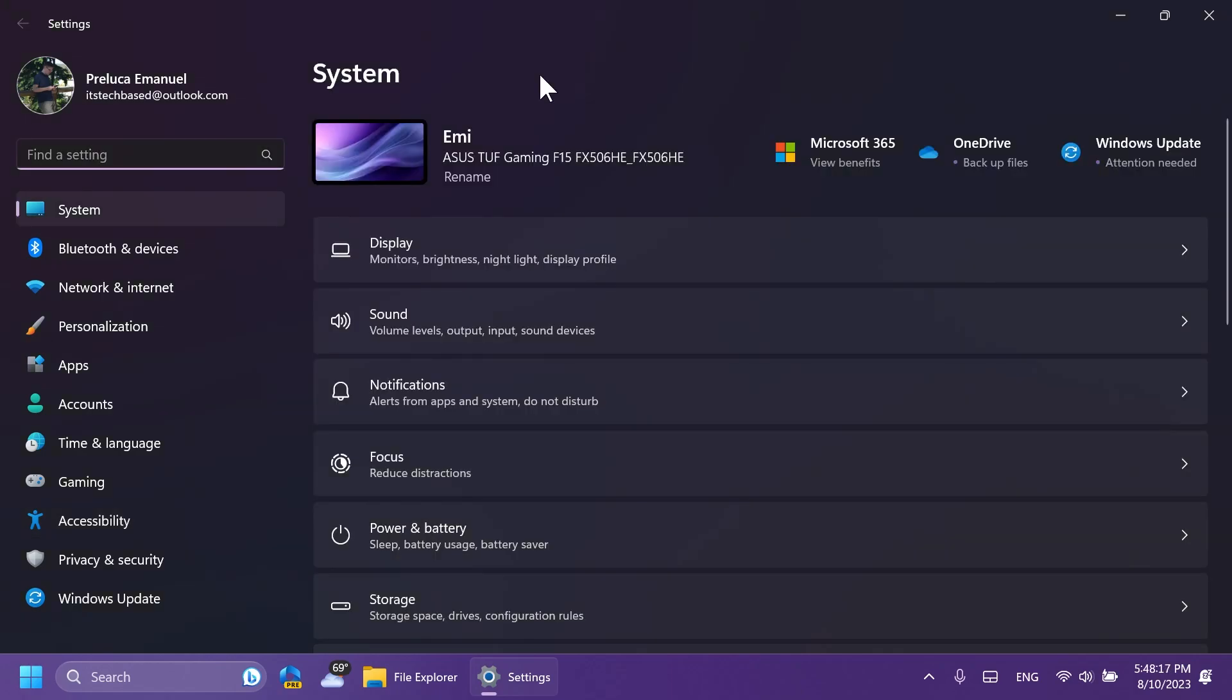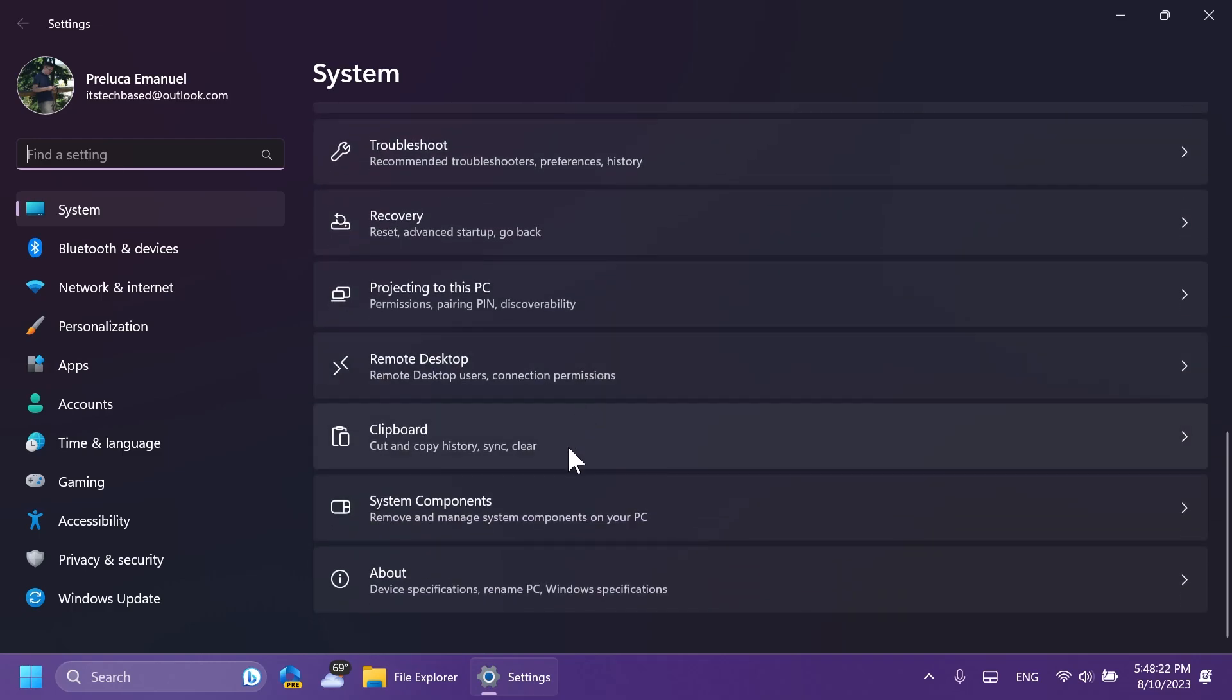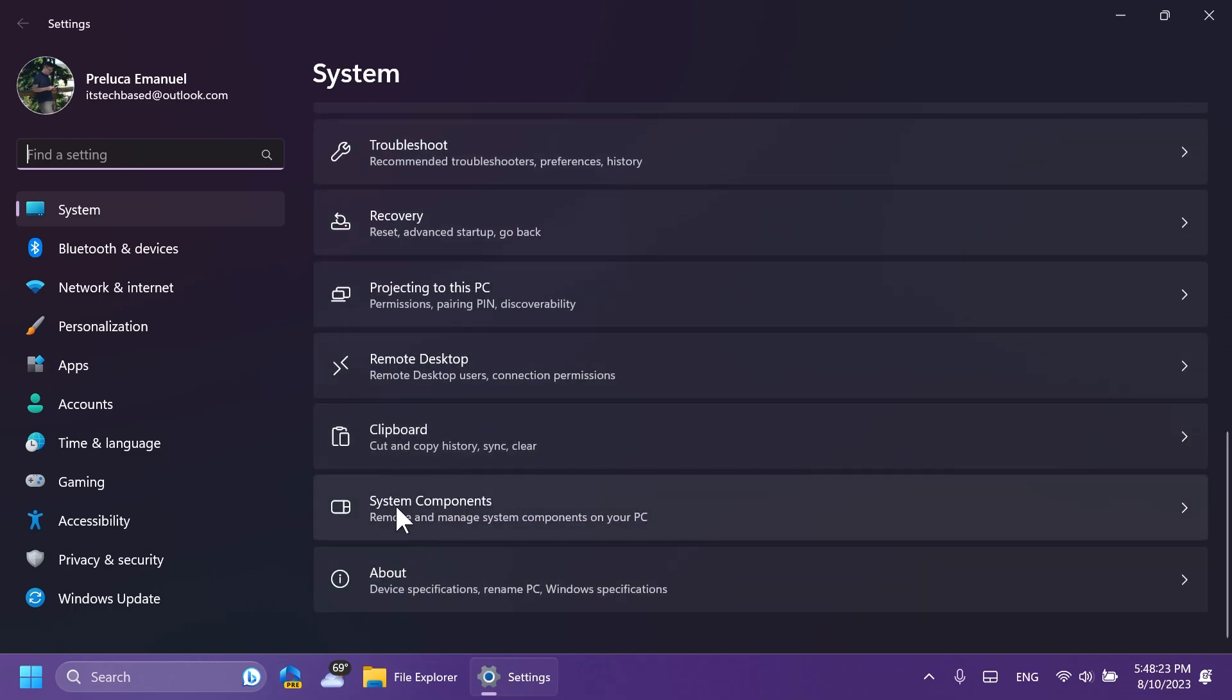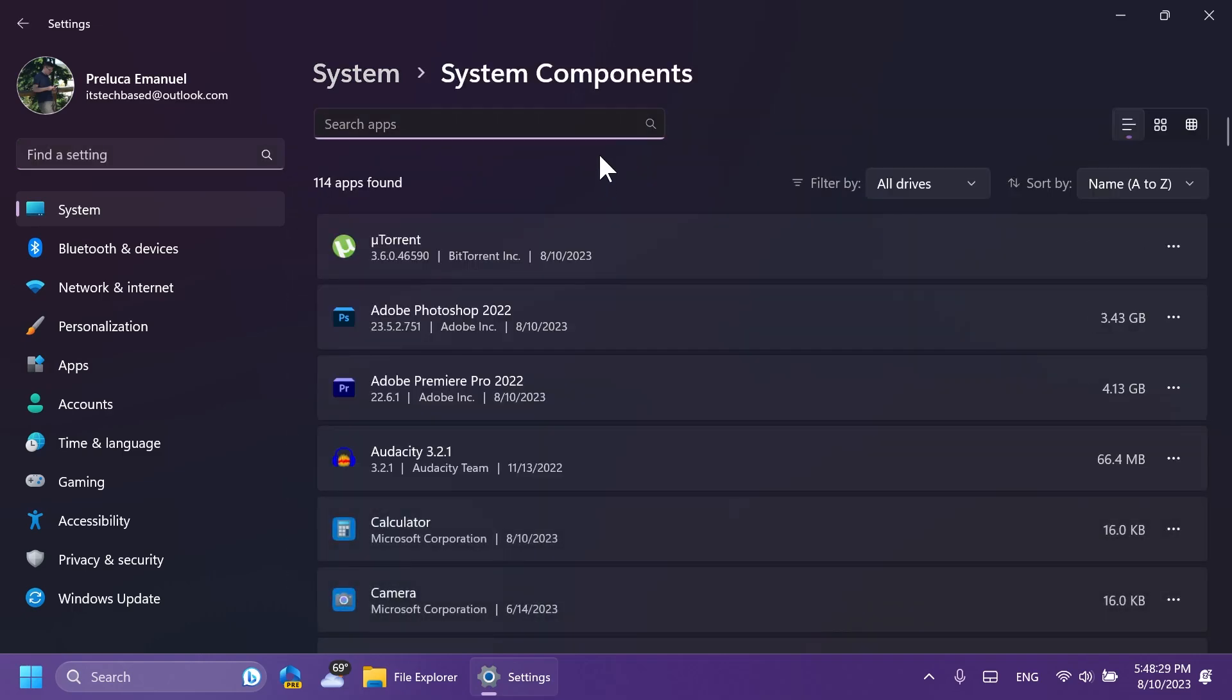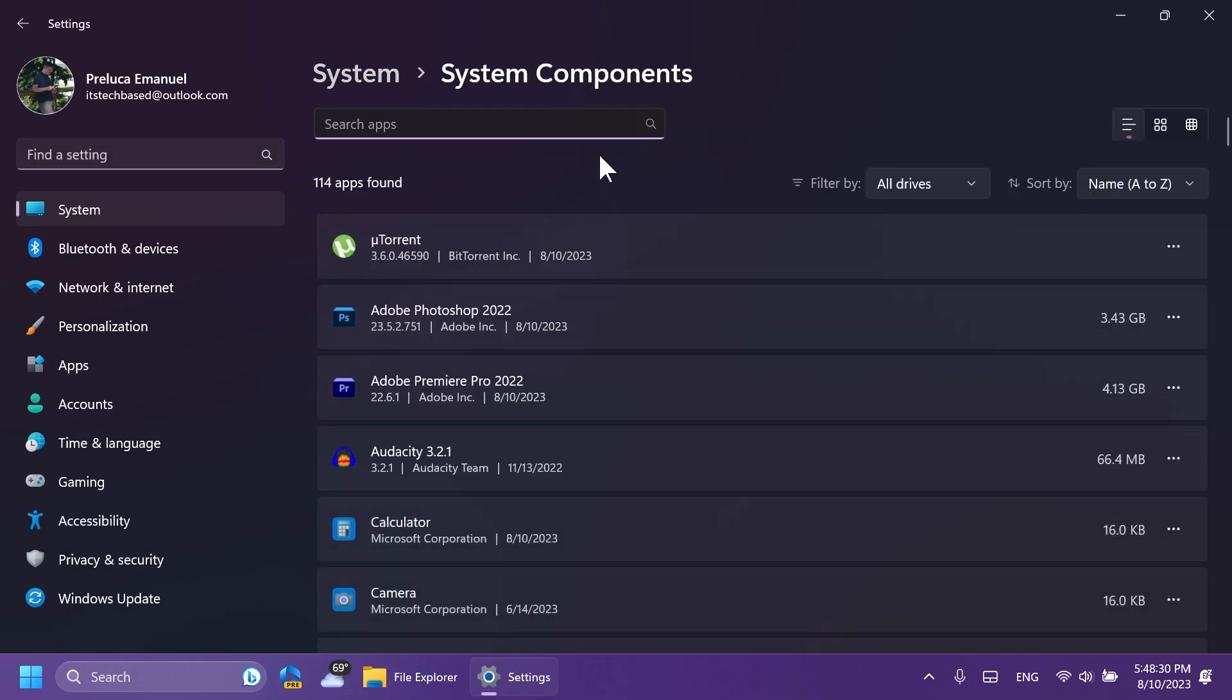Also, in the settings app in Windows 11, the latest build for the Canary channel, inside system, we will have a new hidden feature which is called system components. Remove and manage system components on your PC. This was discovered by Phantom Motion 3 and also Xenopanther on Twitter, so a huge shout out to them. But until now, from what I know, this section is pretty much incomplete. It's of course a hidden feature that is currently being tested by Microsoft, and maybe I'm going to make a different video in which I'll show you how to enable this new system components section inside the settings app from the latest build from the Canary channel.